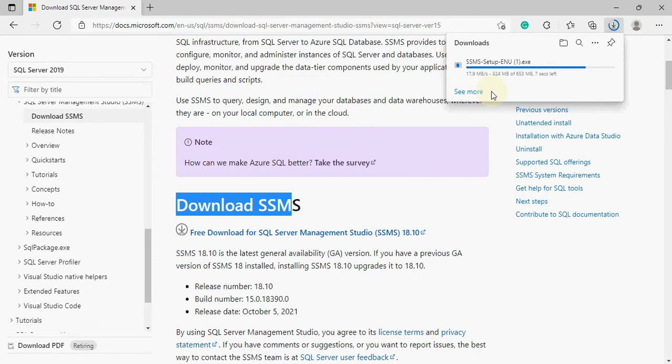SQL Server Management Studio is the tool you need to install and then connect to the server. This is the tool available to connect to the server and it is the platform where you can write SQL code. I think the download is now completed.